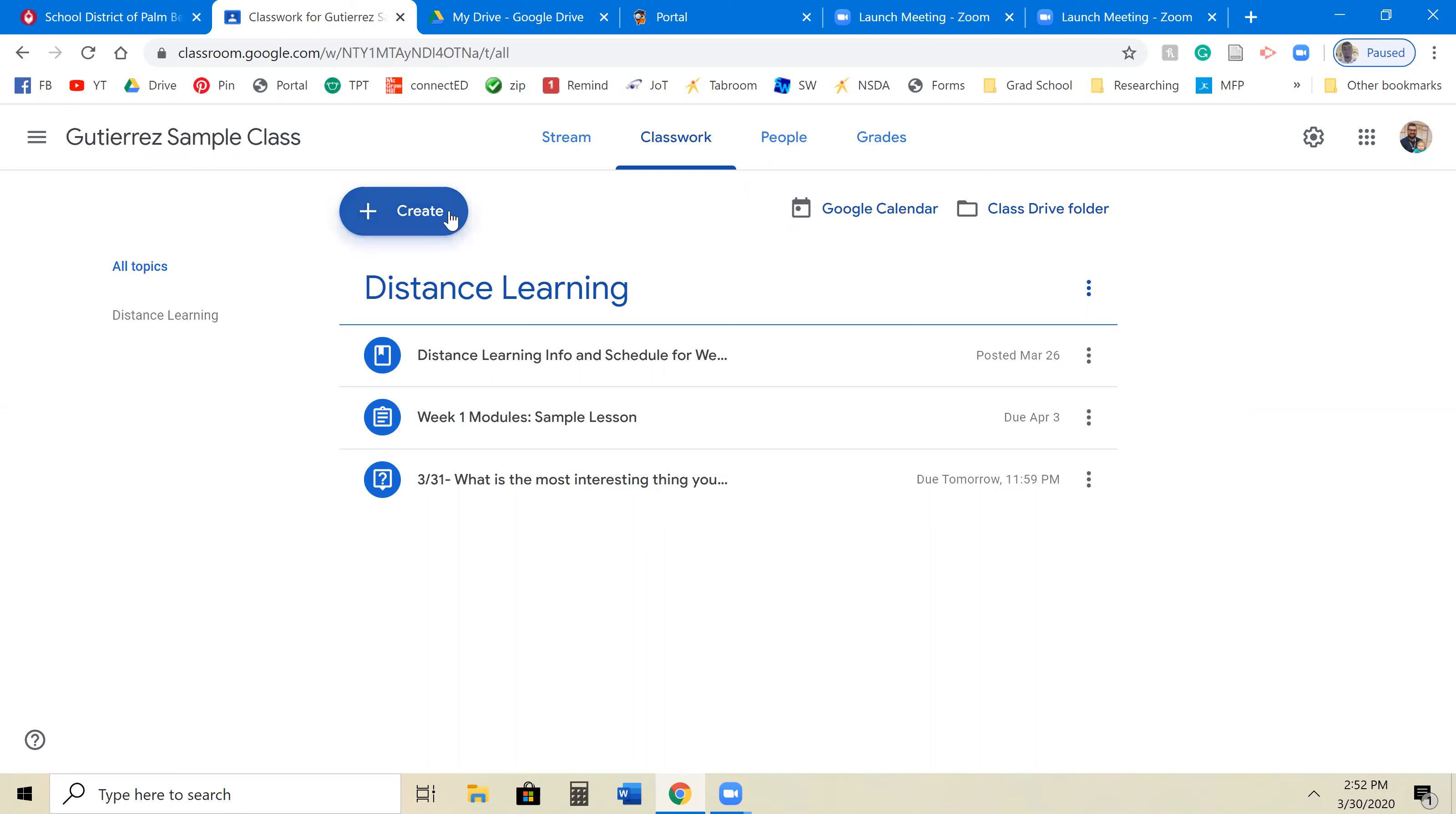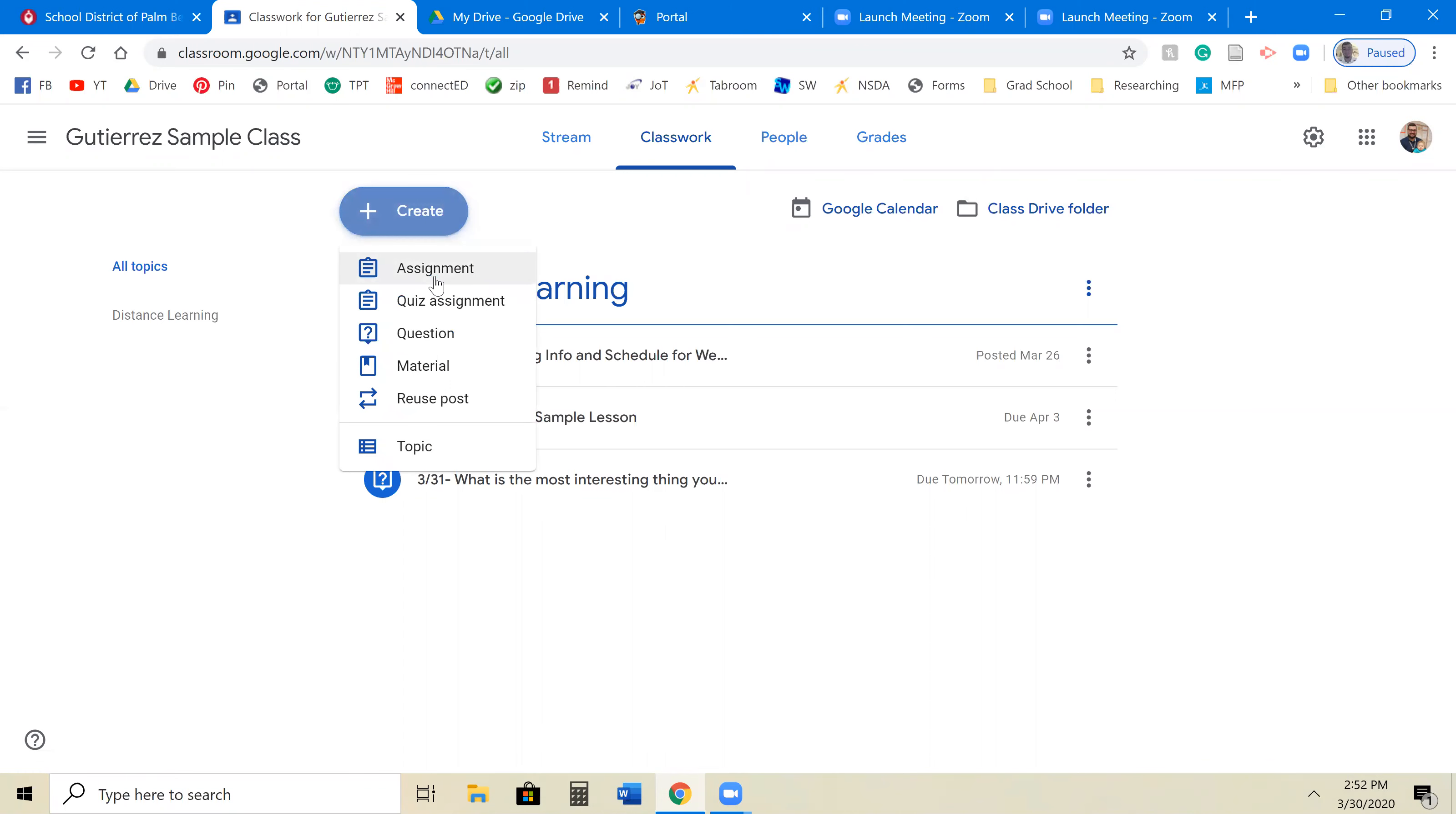So the easiest way I have found is to come over here to the big old create button. And we're going to create an assignment.